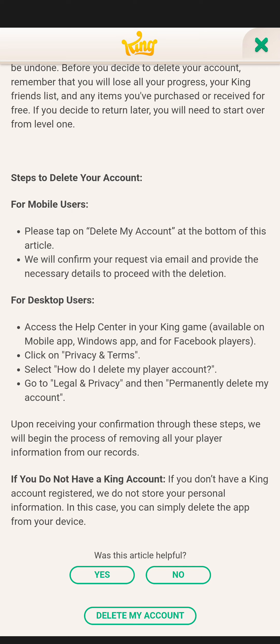Then a request will be sent to the Candy Crush Saga team via your email and they will decide if they are deleting your account or not. You must also state your reason for deleting the account.